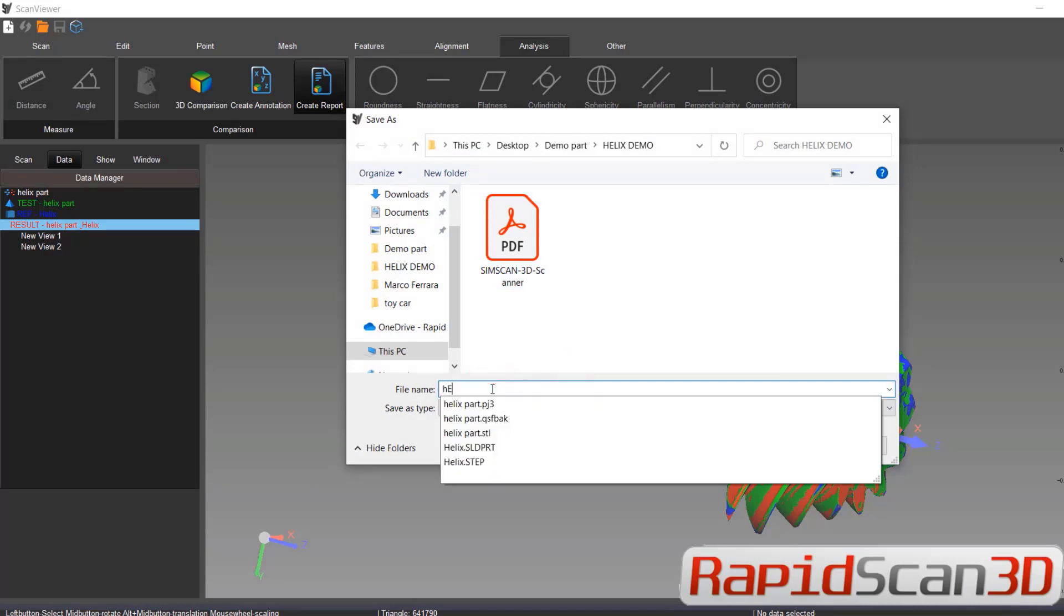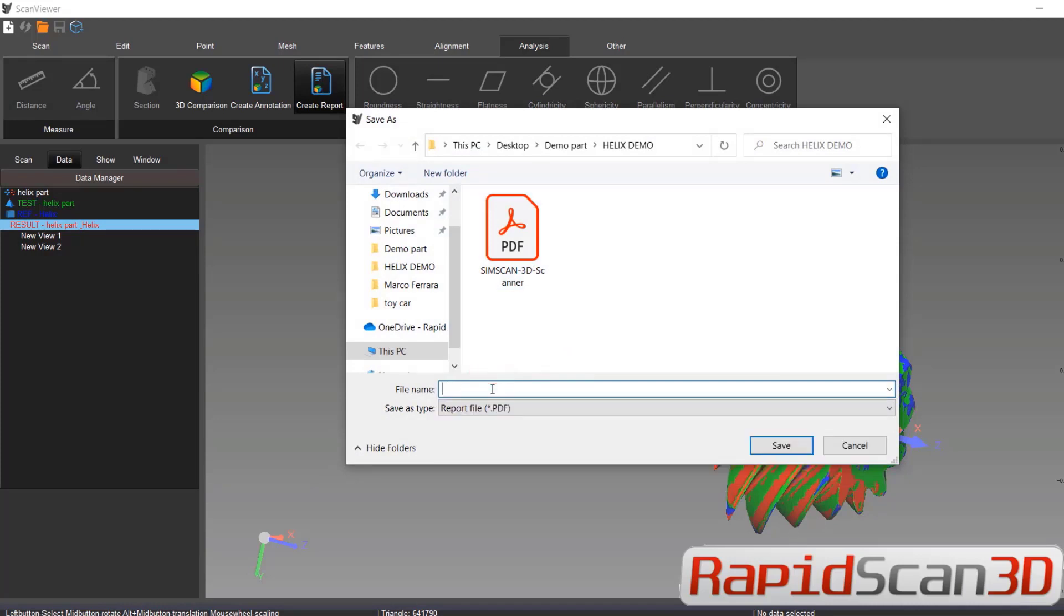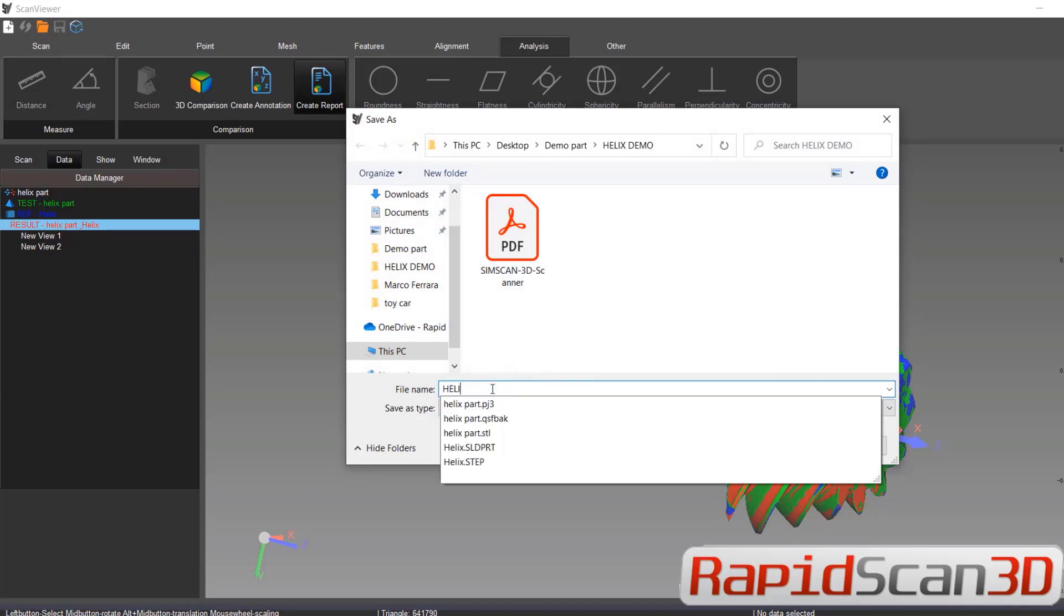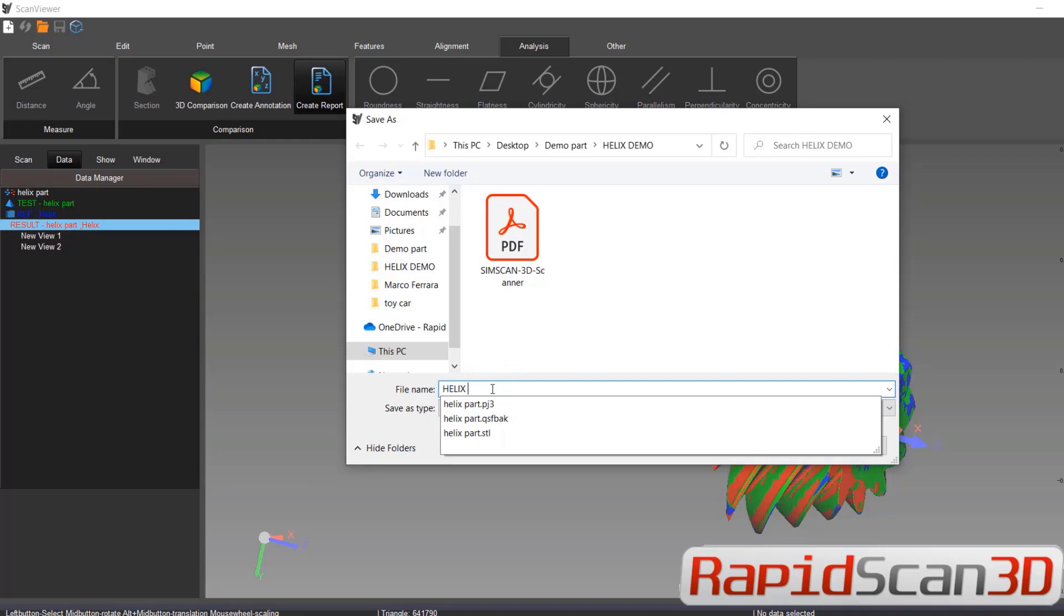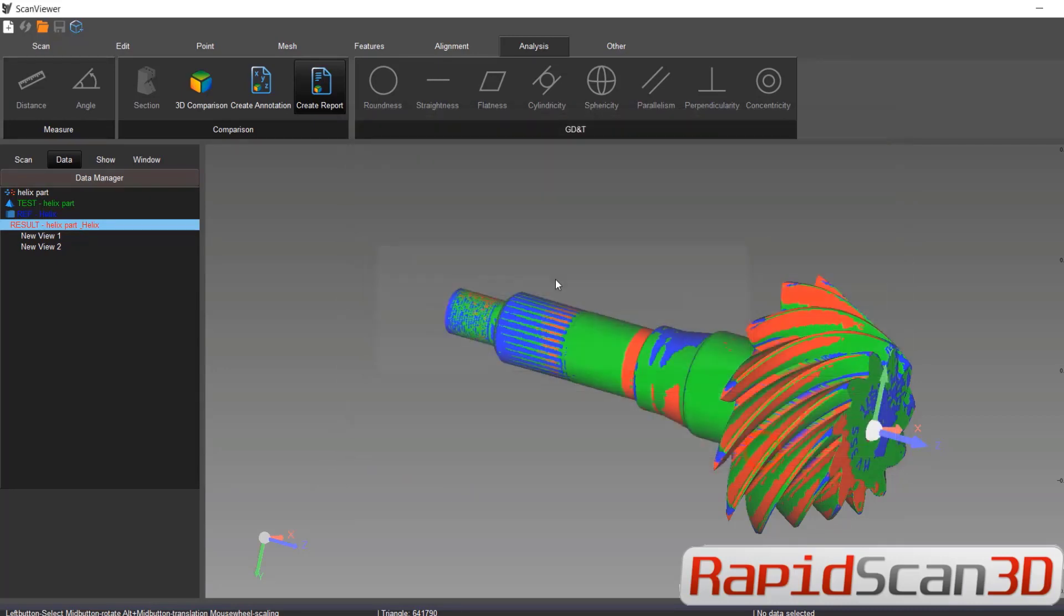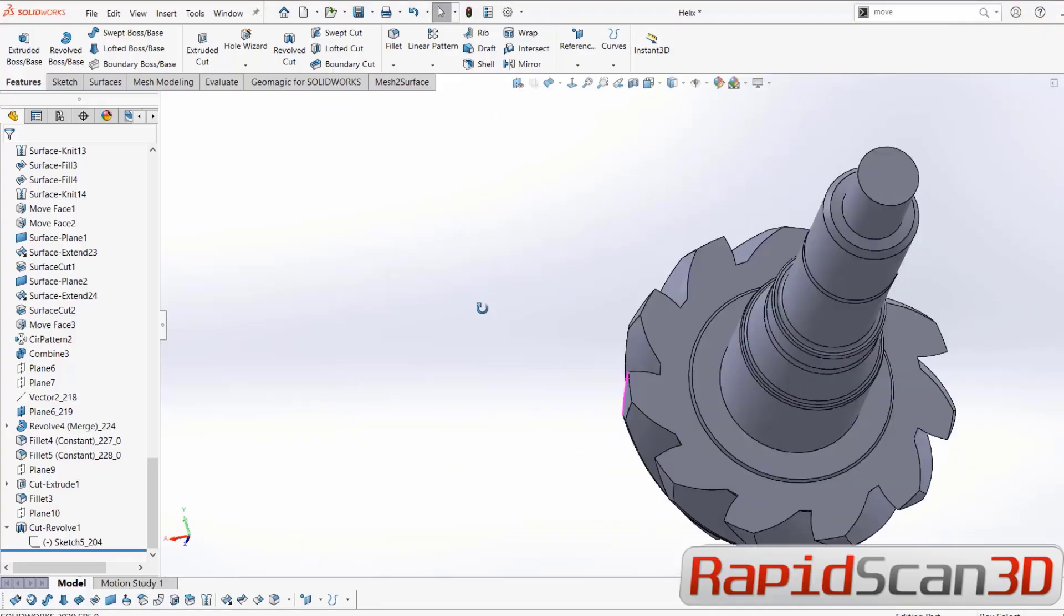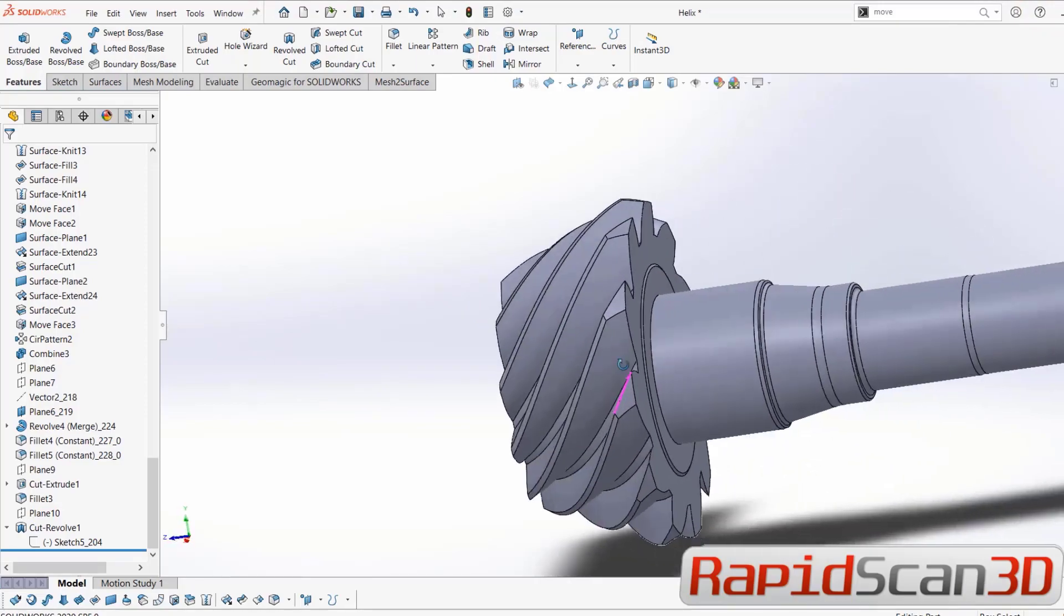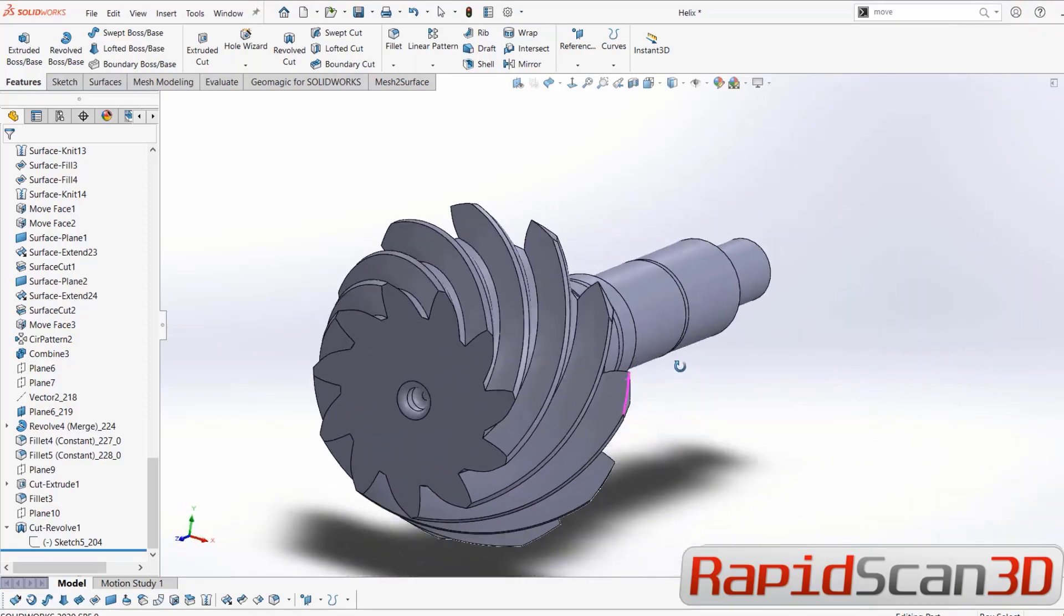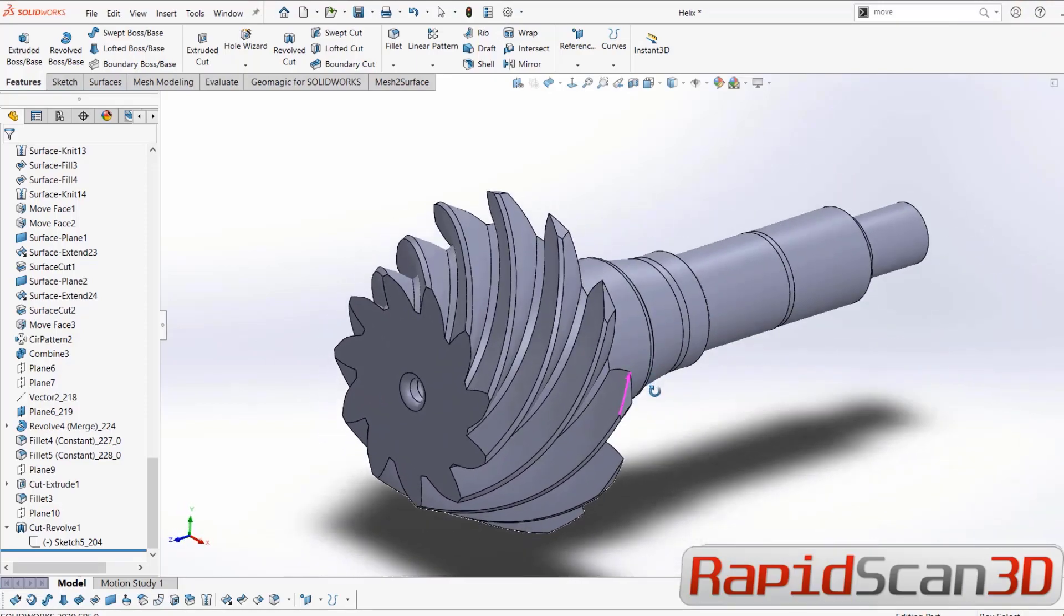Let's save this on our desktop. Helix. Yep. And then now we're going to open it. I already have the CAD file here. It's all fully editable CAD file.